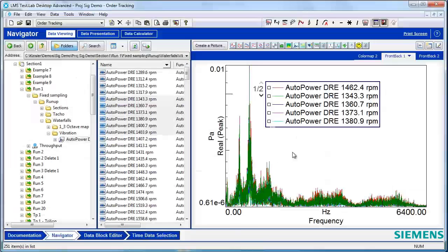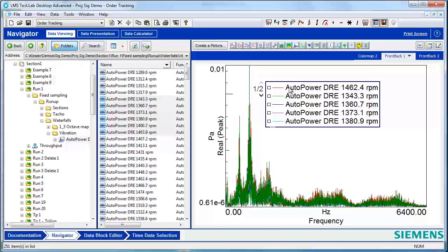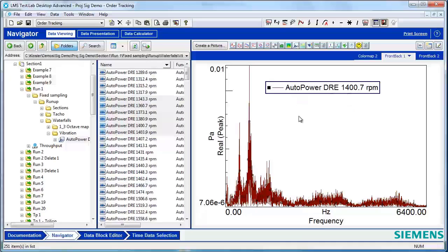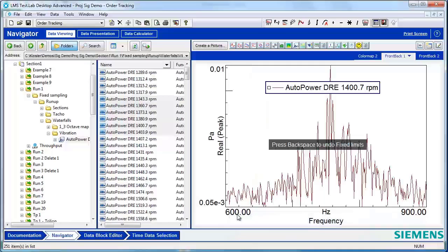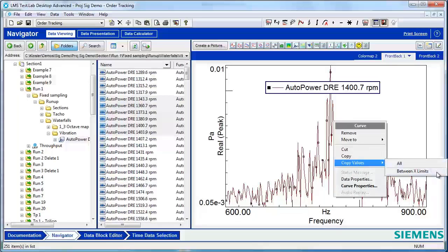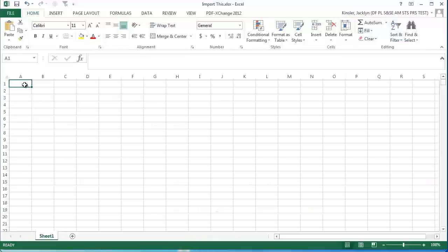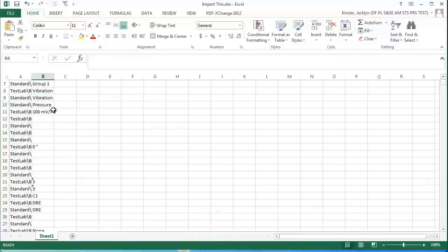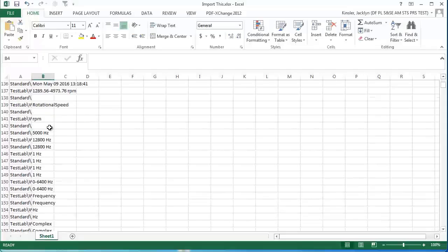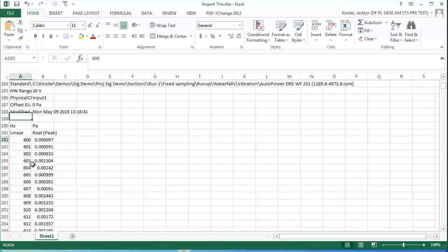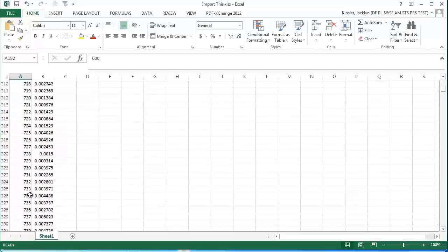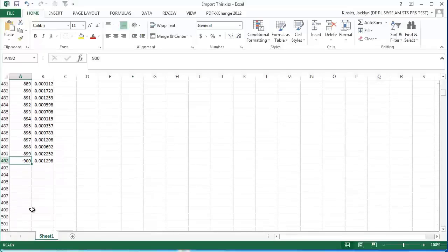Another alternative could be copying a limited frequency range. I'll remove some of my curves so that you can see the concept demonstrated on just one curve. If I narrow in on my frequency range, and then I select my values between X limits, when I copy this into Excel, now after the header information, I only get the limited frequency range. In this case, starting at 600 Hz and going to 900 Hz.